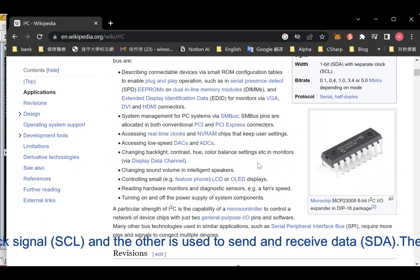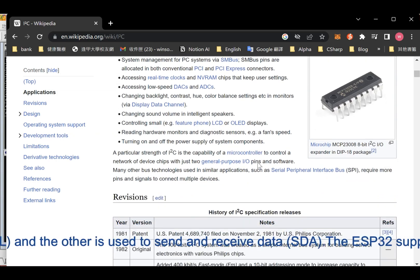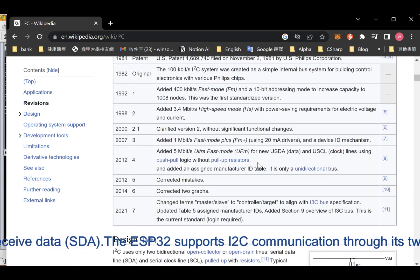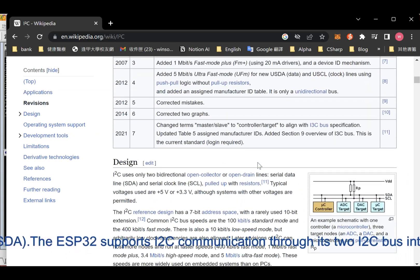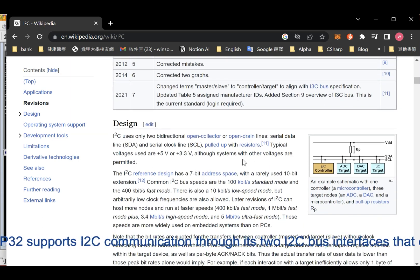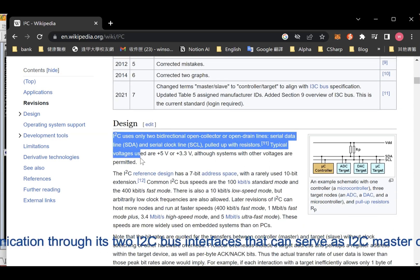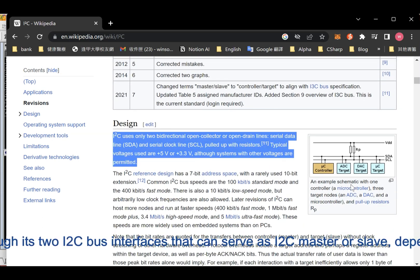The ESP32 supports I2C communication through its two I2C bus interfaces that can serve as I2C master or slave, depending on the user's configuration.